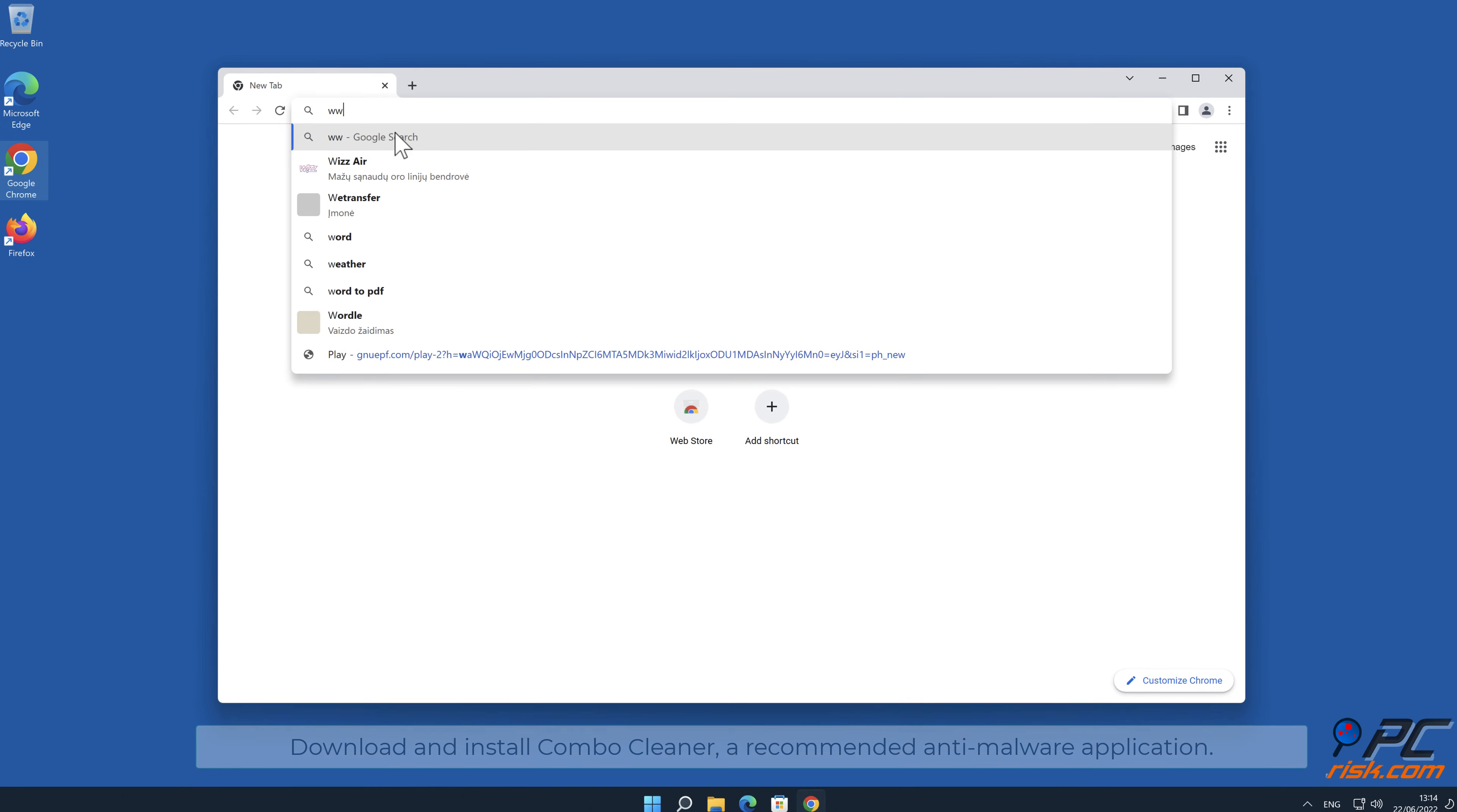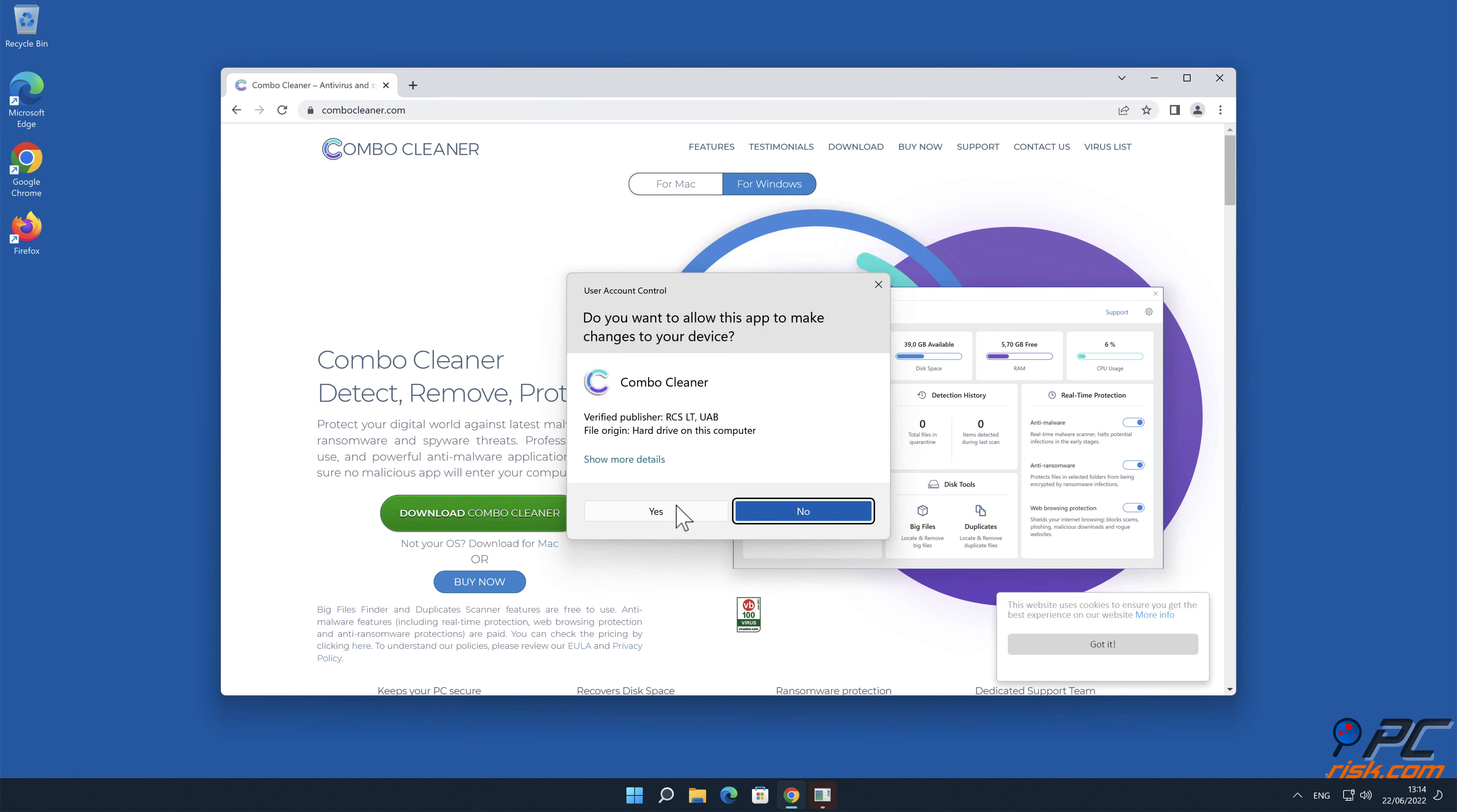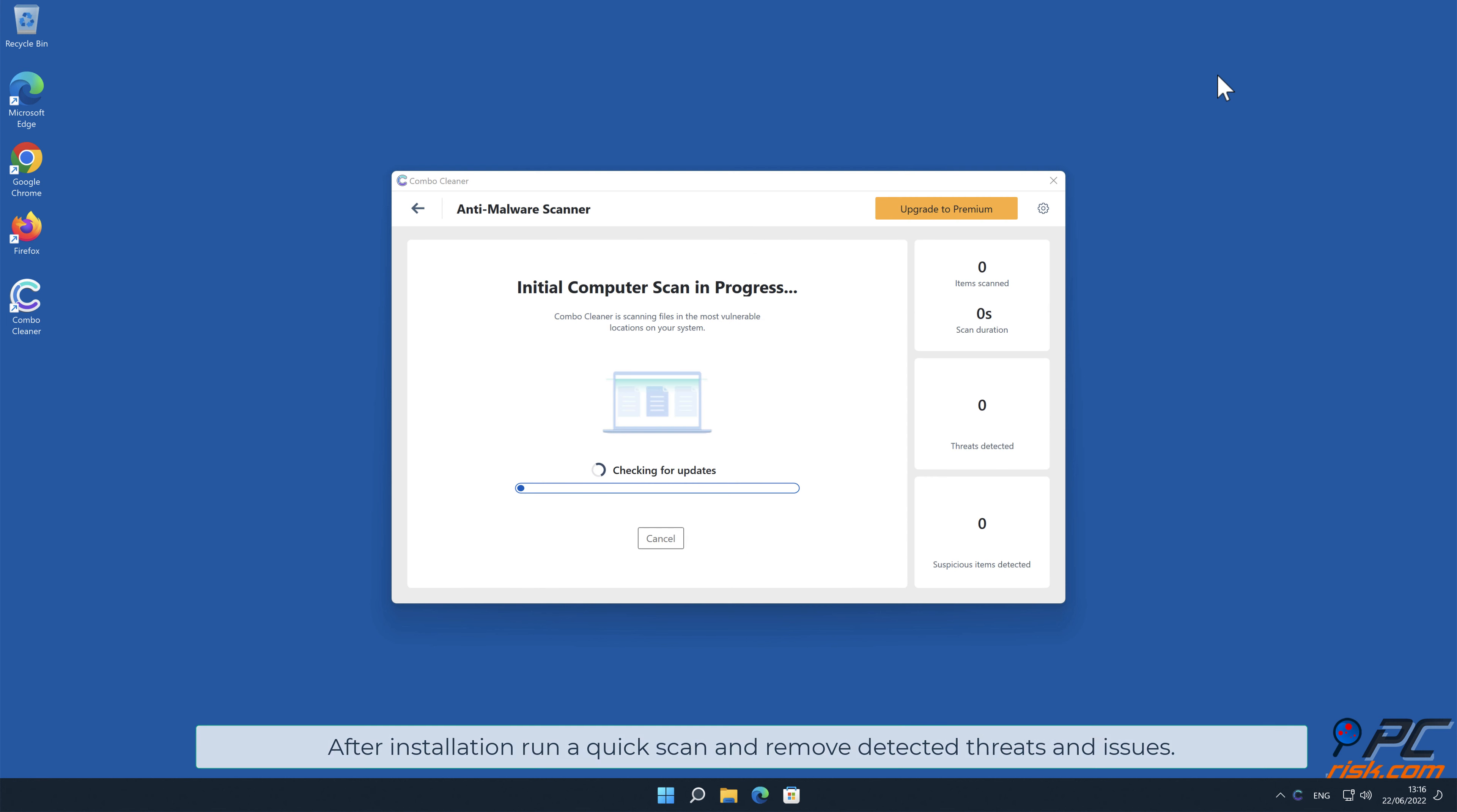Download and install Combo Cleaner, our recommended anti-malware application. After installation, run a quick scan and remove detected threats and issues.